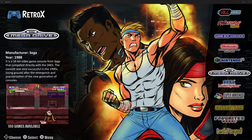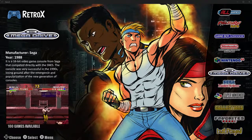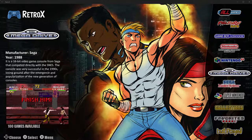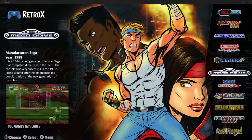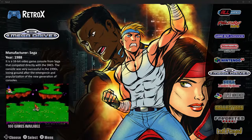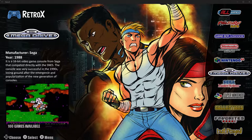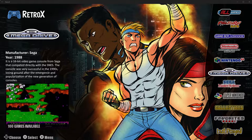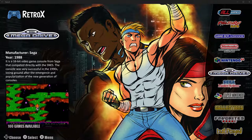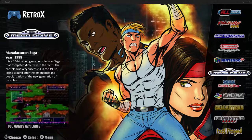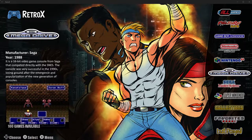Hi everyone, welcome to another of my Retrorex mini guides. This one is going to cover shaders — the ability to apply an effect to the game, to the screen.